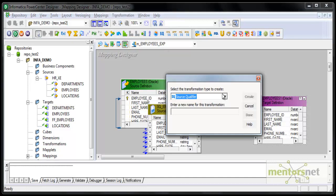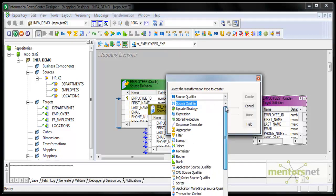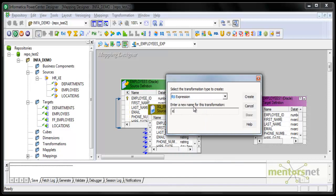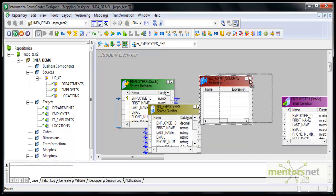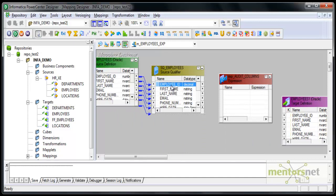To create one, go to Transformation > Create. Informatica gives you a list of transformations, and you select Expression. There is a naming convention: you start an expression transformation name with 'exp underscore'. I will name it 'exp_audit_columns', meaning I am adding audit columns like insert date into the target table, and also the session name which is populating this target table.